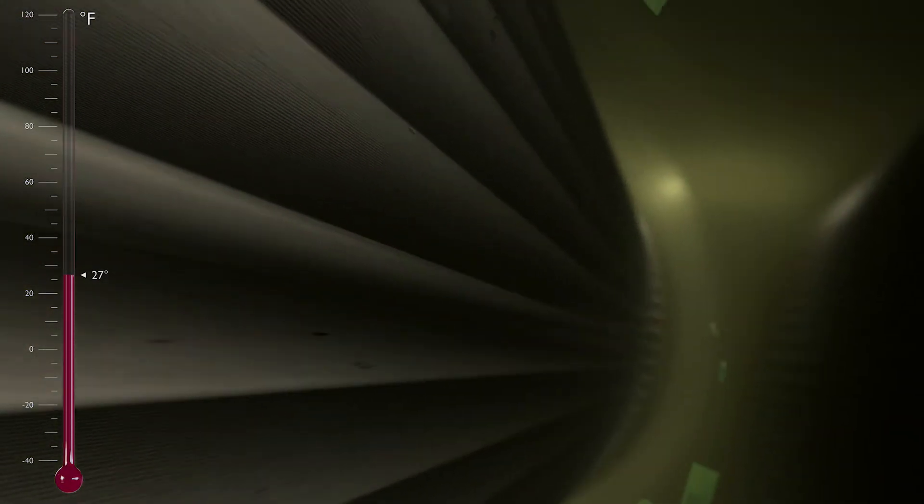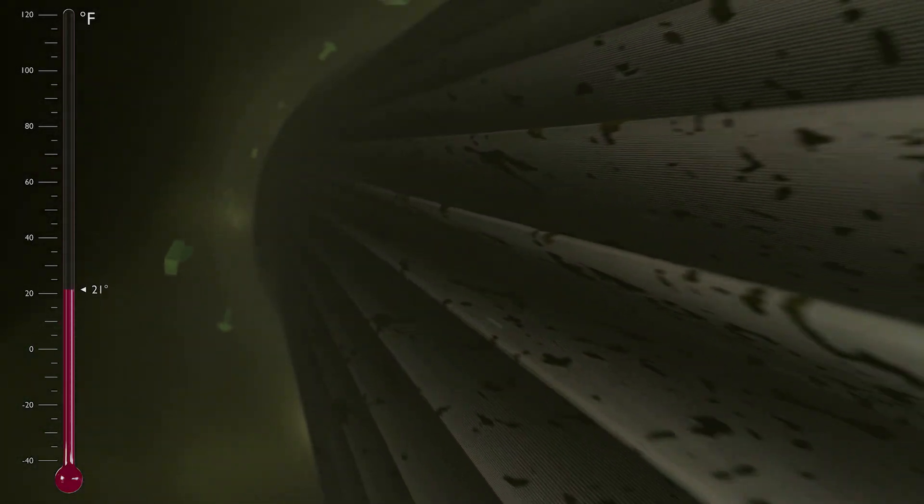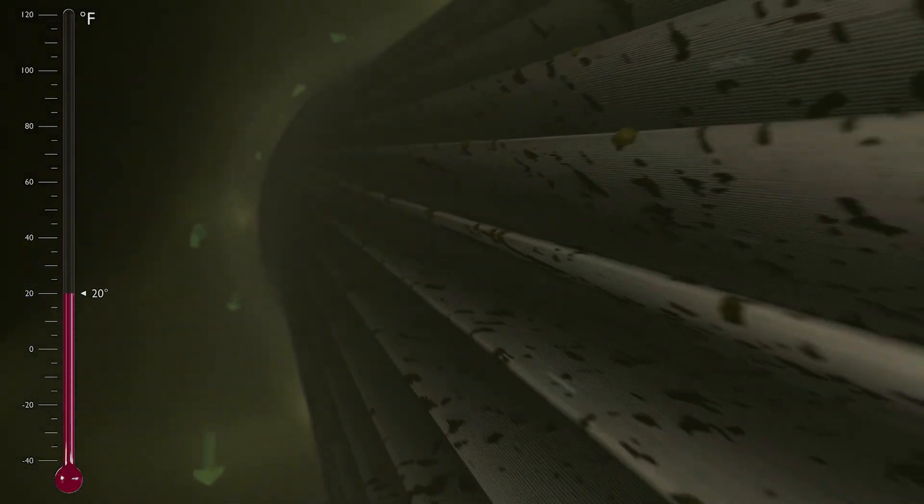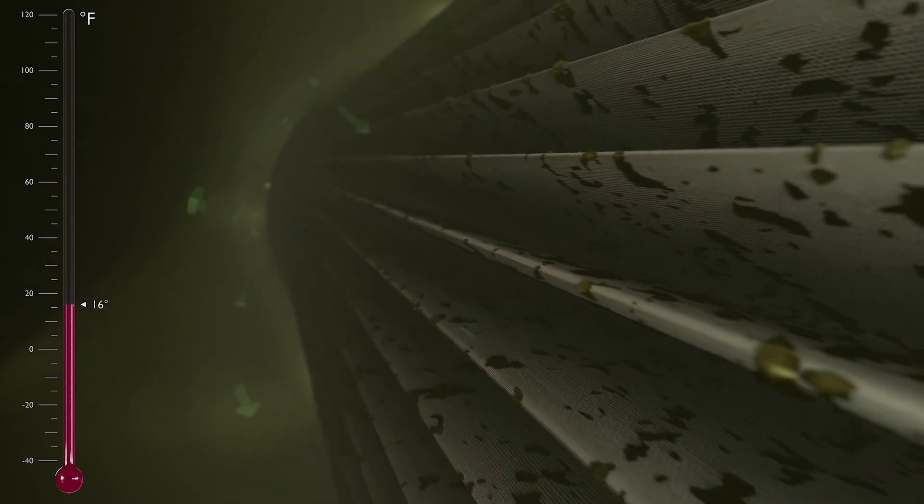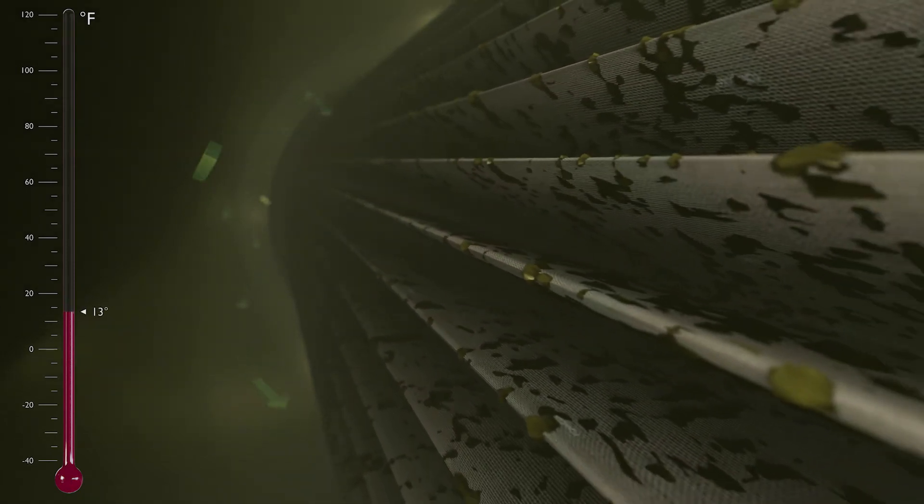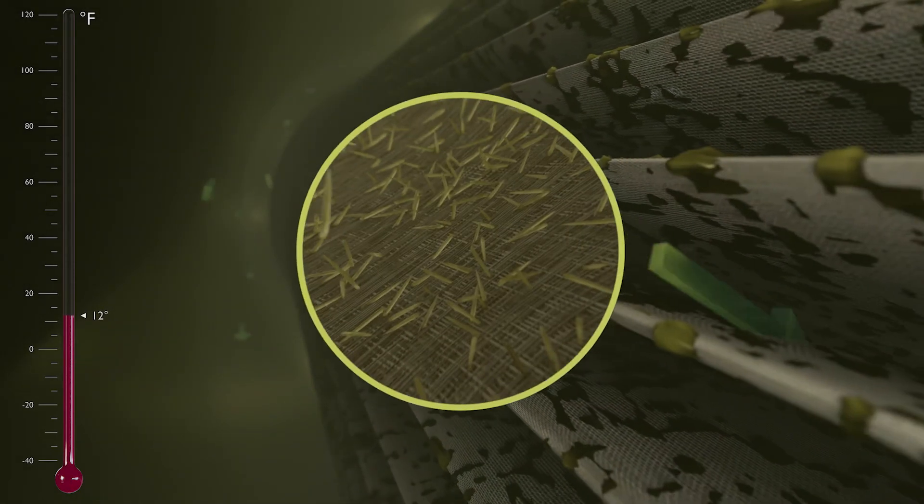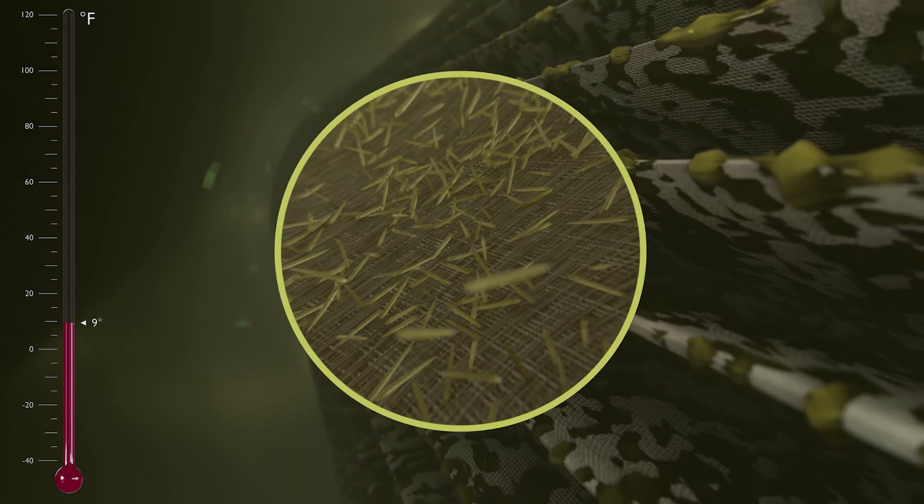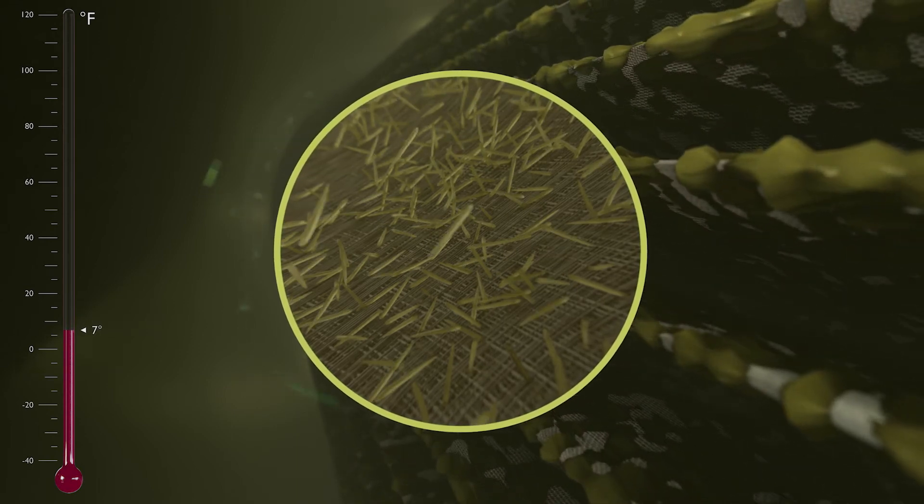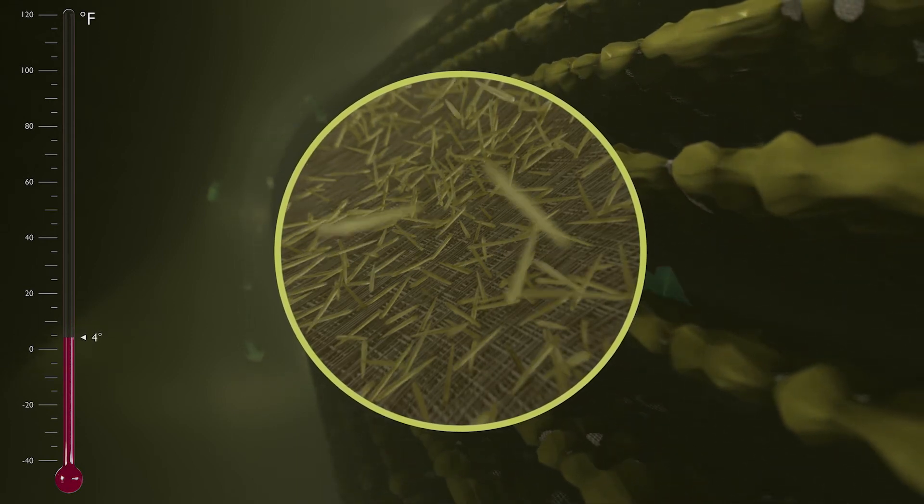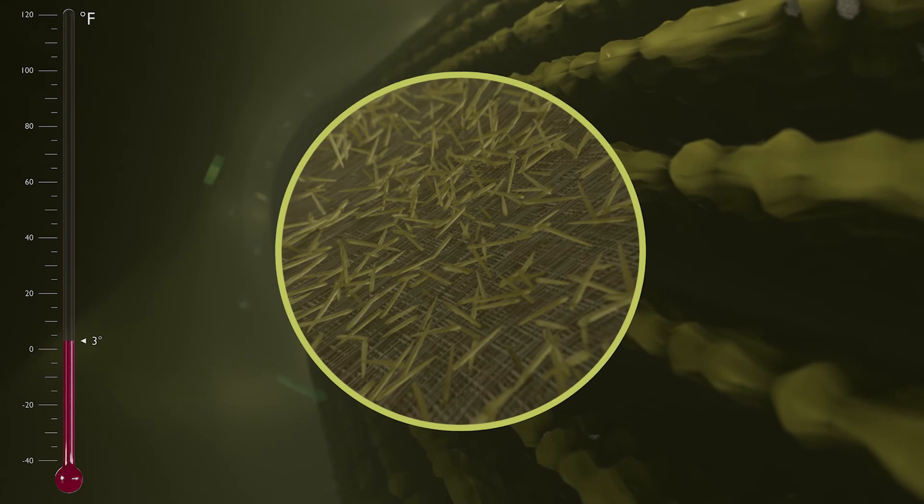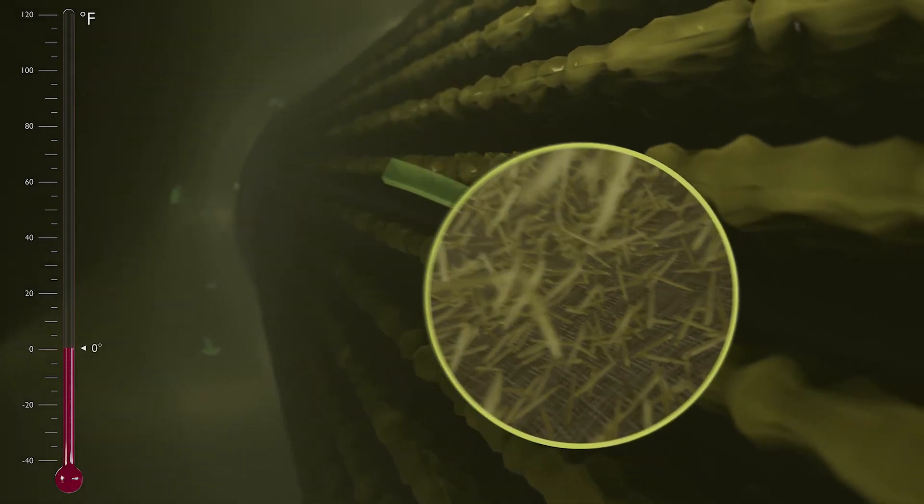Diesel fuel supplement doesn't prevent wax crystals from forming. That's not how anti-gels work. Instead, it works by modifying the shape and size of the wax crystals as they form. So when the weather gets cold, instead of large, flat sheets of wax blocking the filter, in treated fuel the crystals form into small, needle-like shapes. They still accumulate on the fuel filter, but in a way that allows the diesel fuel to flow past the crystal accumulation at much lower temperatures.